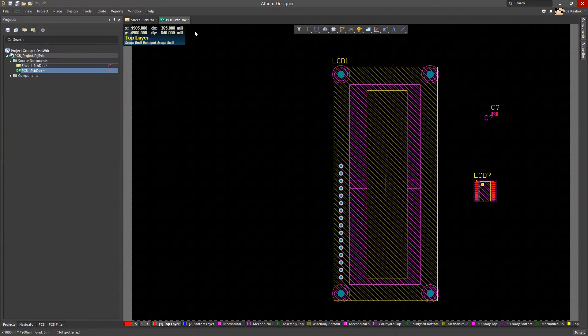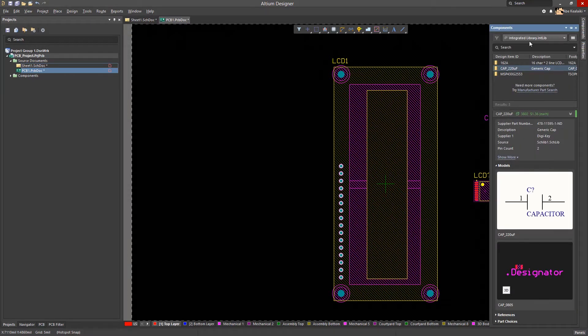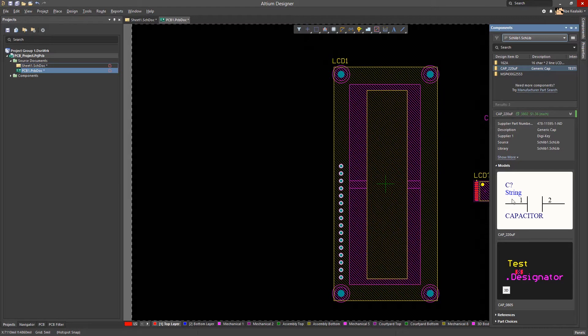Once again, notice that when the schematic library is set as the active library, the capacitor footprint has been updated to reflect the change.